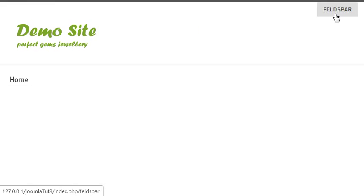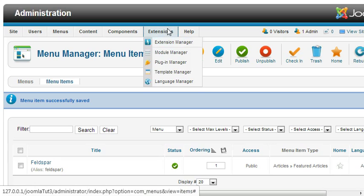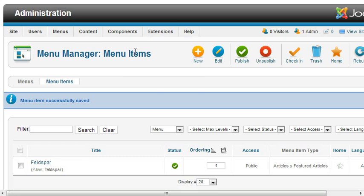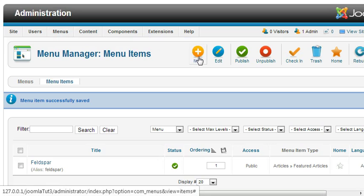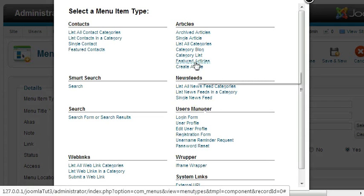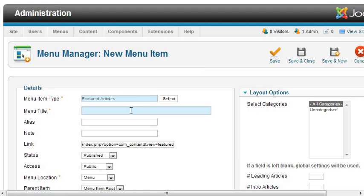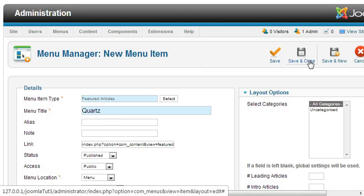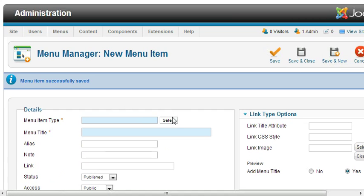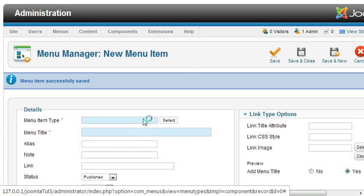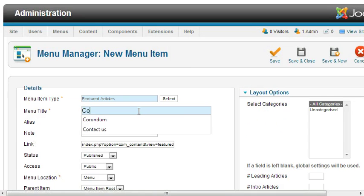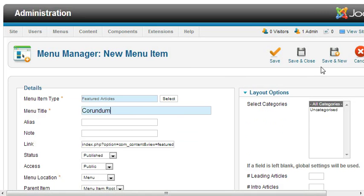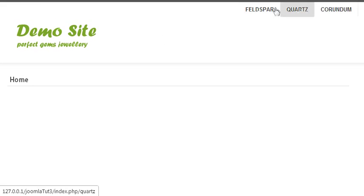Similarly, we have to create other menu items. Let's create new ones. Click on New, select Featured Articles, and then Save and New. Create another one, and Save and New. Create another one. Now I have created three menu items, and if you come to your site and refresh, you will get three menu items.